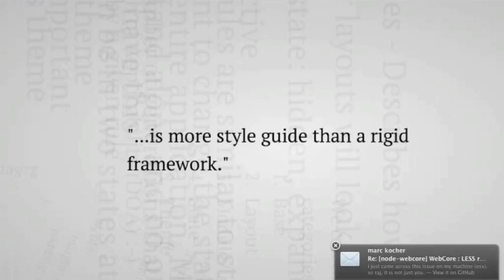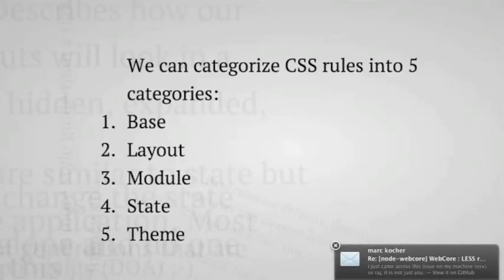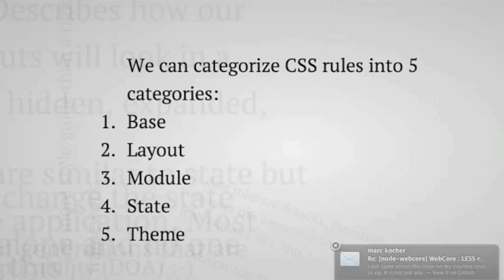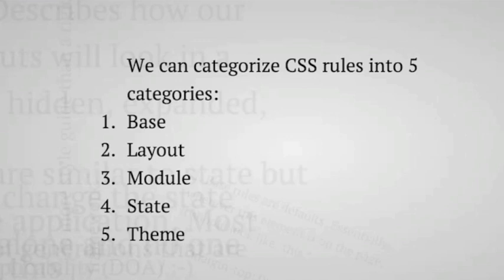So he has five basic categories for CSS. And for our project, we have it organized in a somewhat similar way. The first category is base, second category is layout, the third is module, the fourth is state, and the fifth is theme. And I'll go through each one of these.